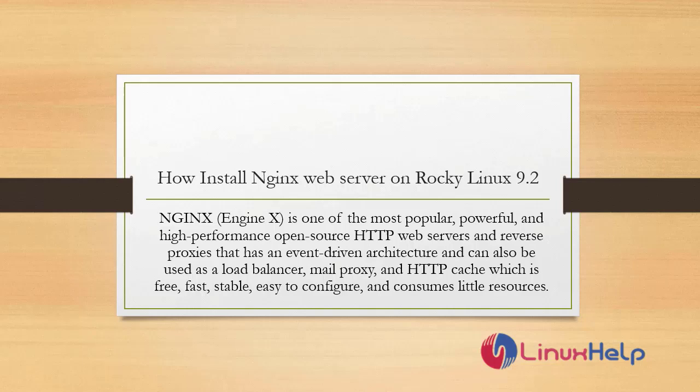Nginx is one of the most popular, powerful, and high performance open source HTTP web servers and reverse proxies that has an event-driven architecture and can also be used for load balancer, mail proxy, and HTTP cache, which is free, fast, stable, easy to configure, and consumes little resources.